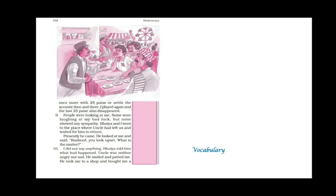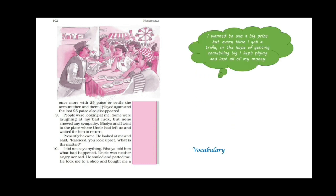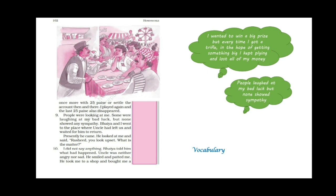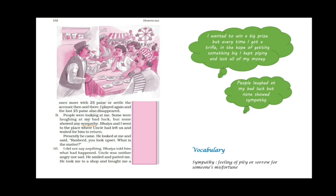People were looking at me. Some were laughing at me at my bad luck. But none showed any sympathy. Sympathy means a feeling of pity or sorrow for someone's misfortune. Since the narrator wanted to win a big prize he kept trying his luck. But every time he got a trifle. So he lost all of his money. And the people around him who were watching him were laughing at him at his bad luck. But no one showed sympathy. Bhaiya and I went to the place where uncle had left us and waited for him to return.